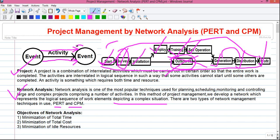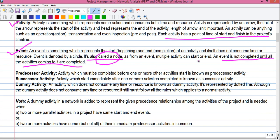Until all three representatives travel to London, the survey activity cannot be started. At that event, three activities are ending, so until all three are done the next activity cannot be started. An event is called a node because from an event multiple activities can start, or to an event multiple activities can end. These are the three key points you need to remember.